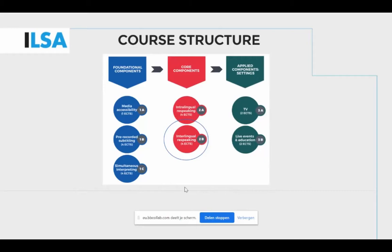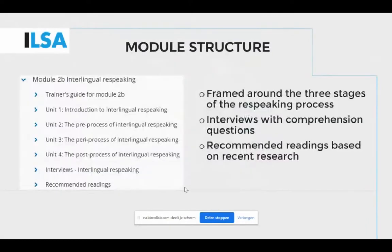This is a quick reminder of the core structure and to see where interlingual re-speaking sits. Let's have a look at the structure of this module. Module 2b consists of four units.